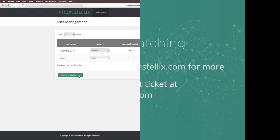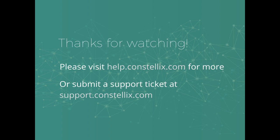If you require any more information or want to learn more about the Management Console, please visit help.constellix.com or submit a support ticket at support.constellix.com.